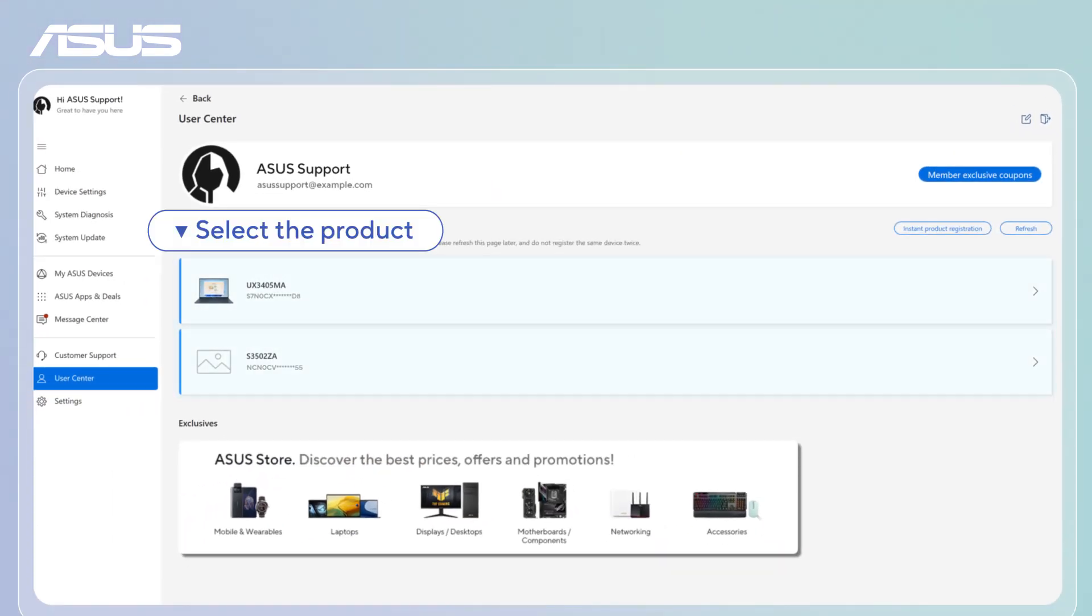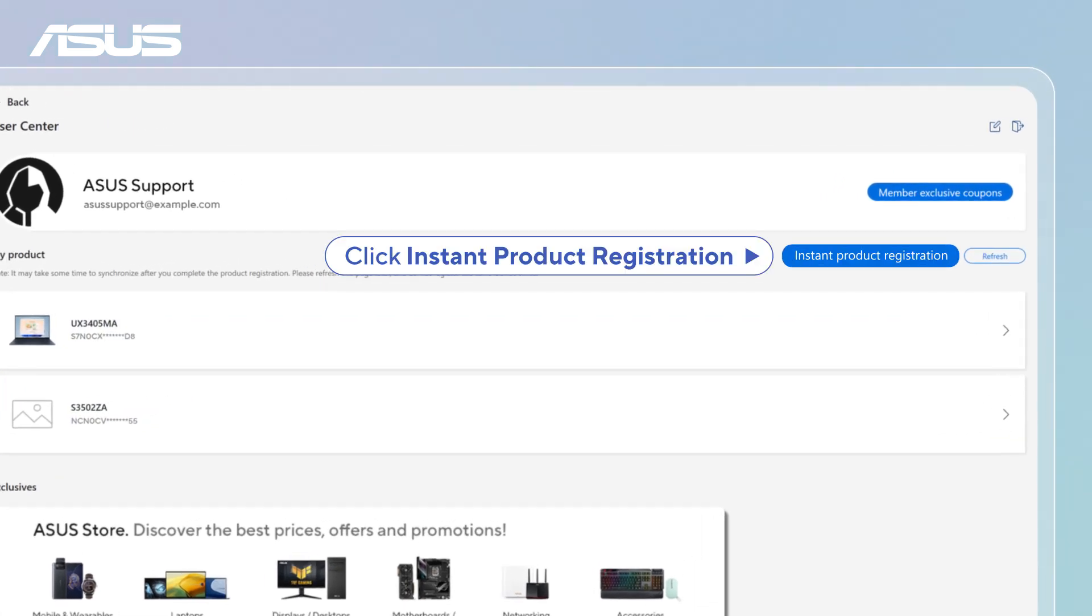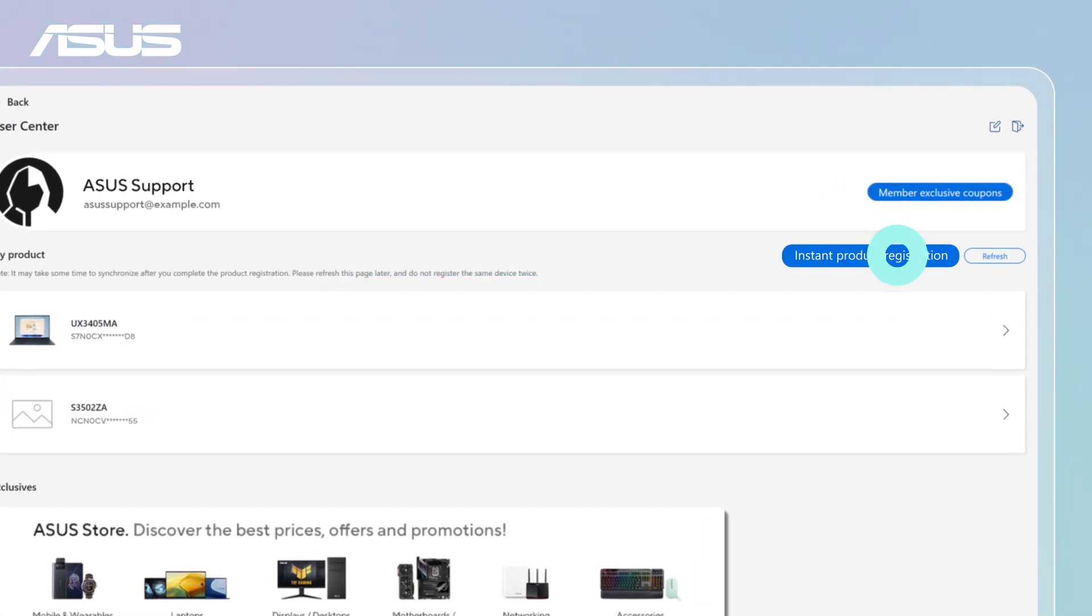Select the product that you registered, or click Instant Product Registration to add a new one.